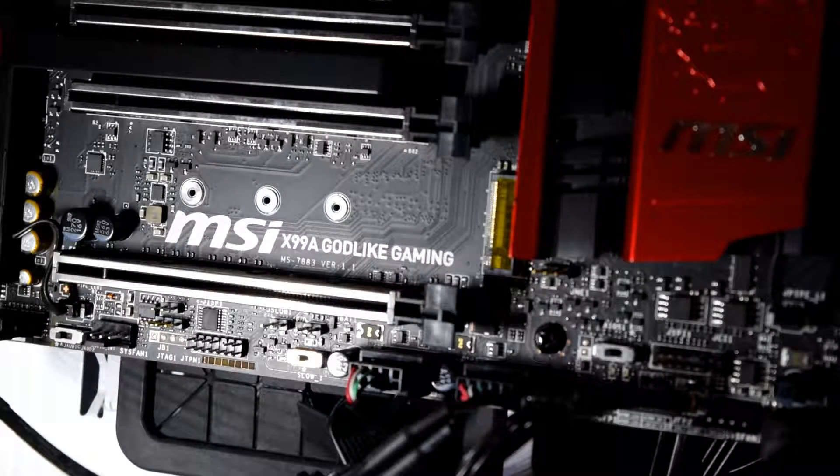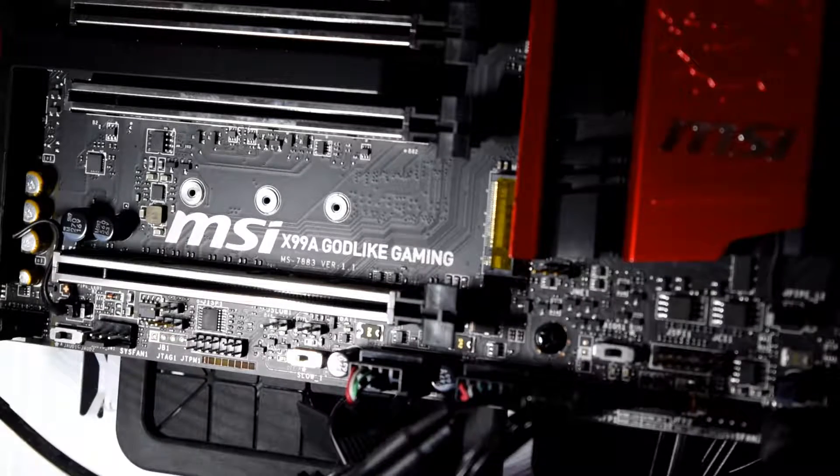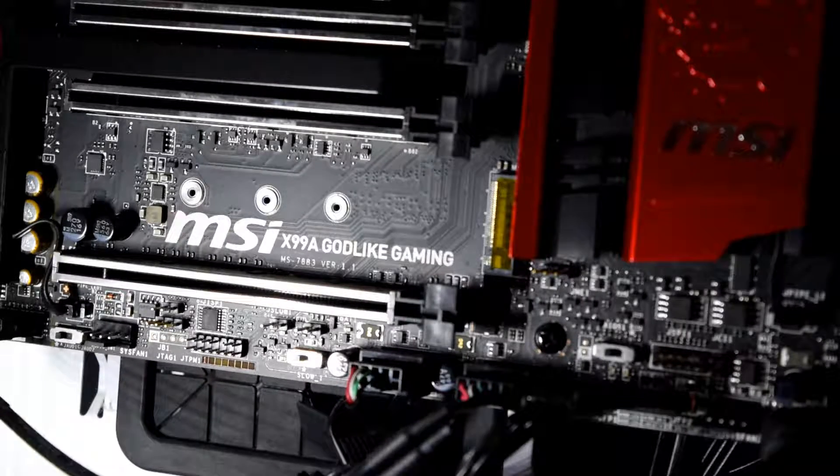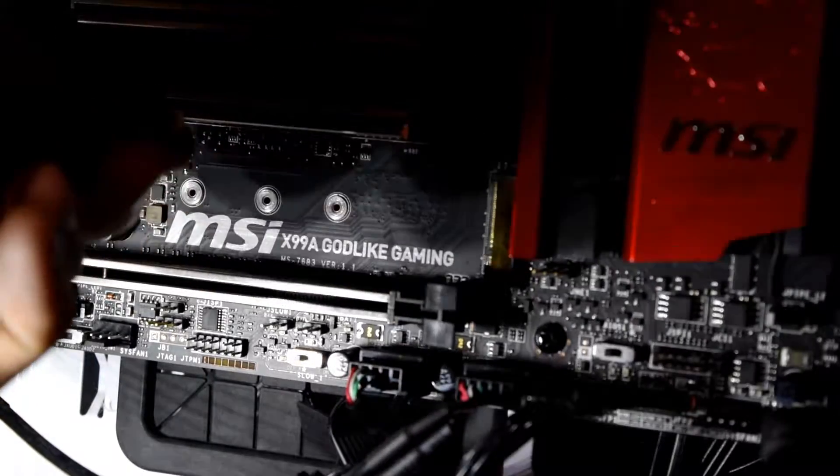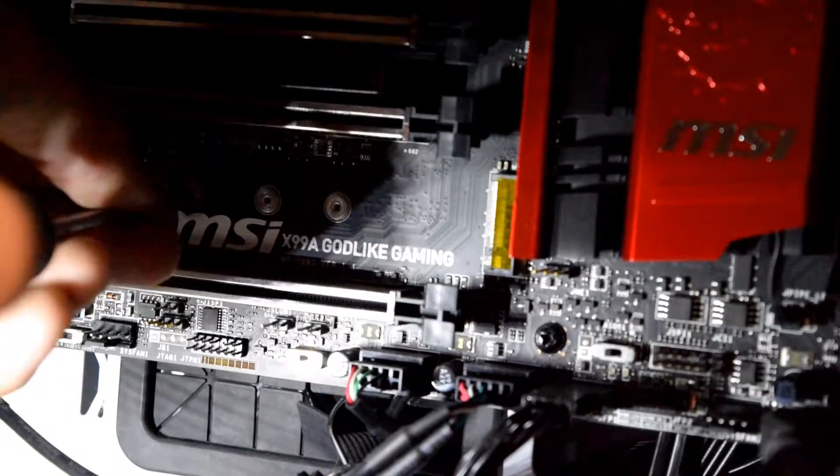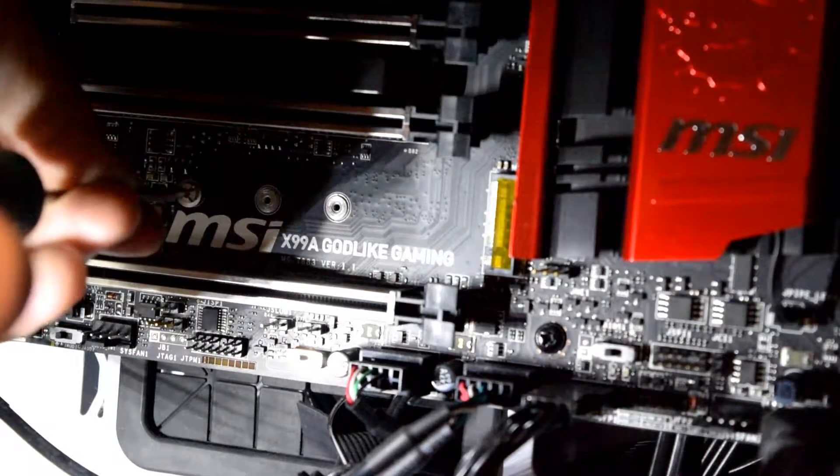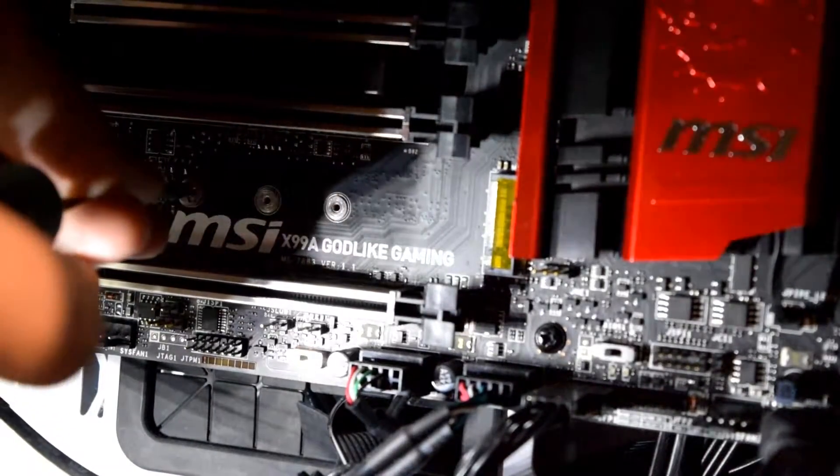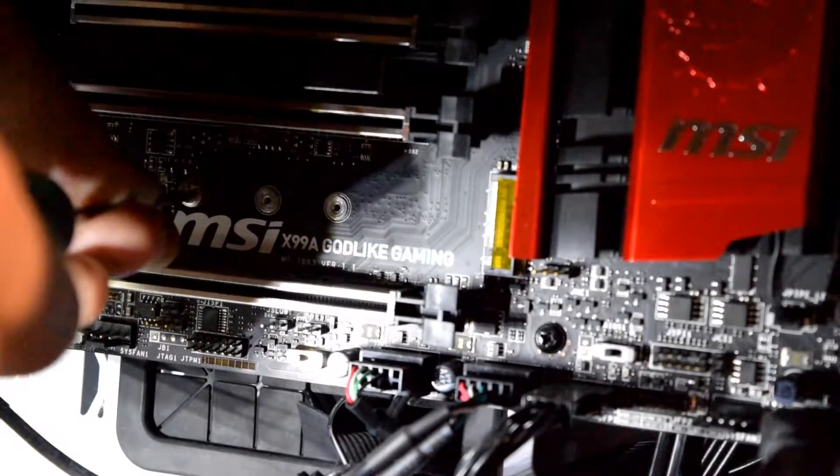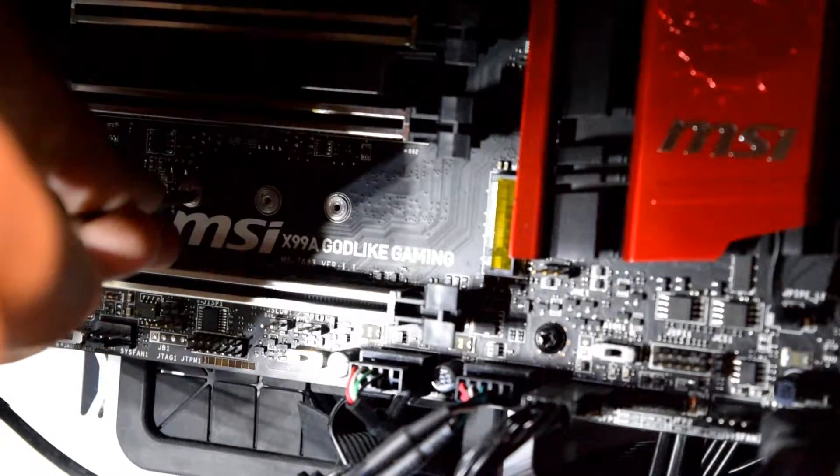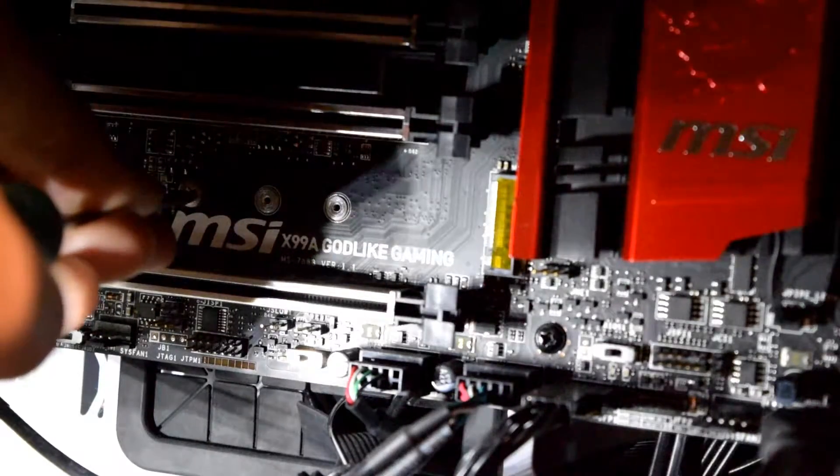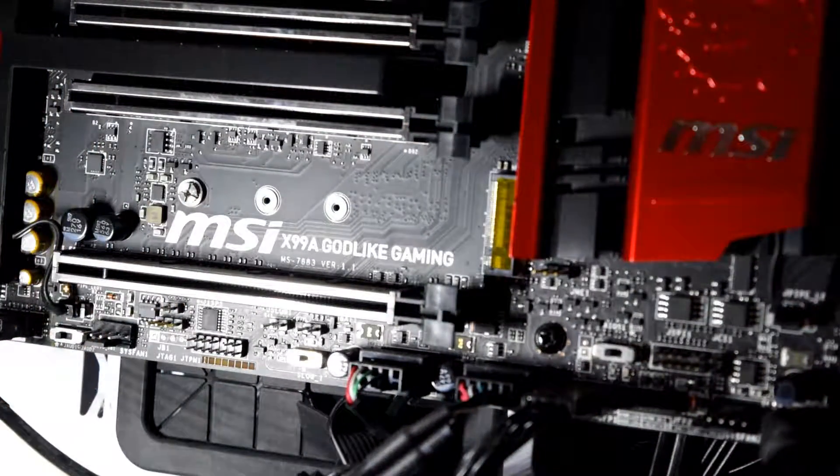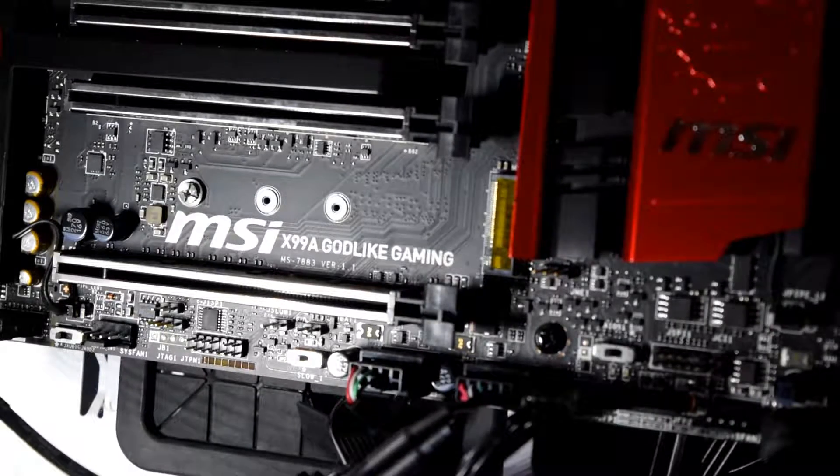So my particular NVMe drive is a 2280 form factor, and what that is is 22 millimeters wide and 80 millimeters long. It's one of the most common form factors besides 2242. And in this particular case, I had a little standoff that was set to the smallest form factor there. I don't recall the measurements on that, but I had to move it to the end there. So that's relocated now.